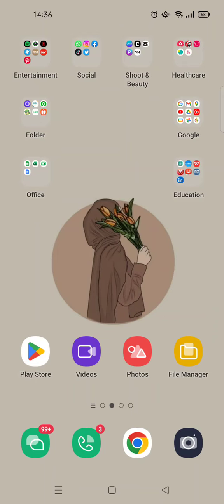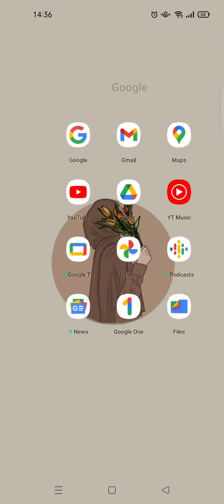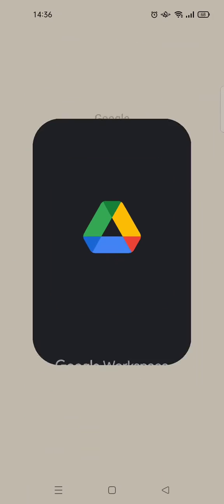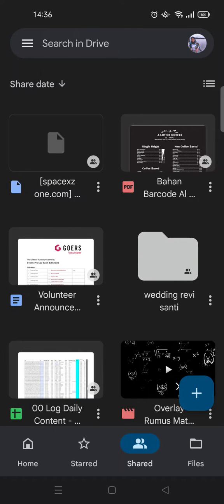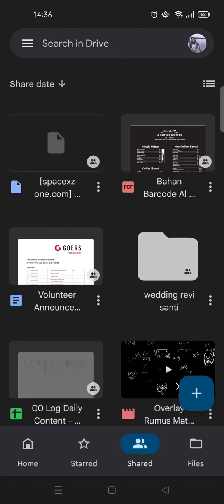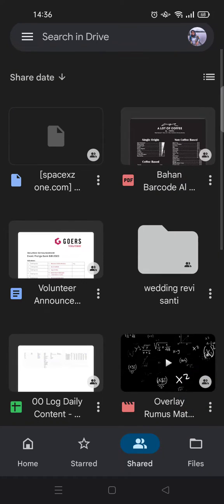But if your file is already on the Drive, let's say that I want to add a PDF file from my Google Drive to my home screen, for example in here.